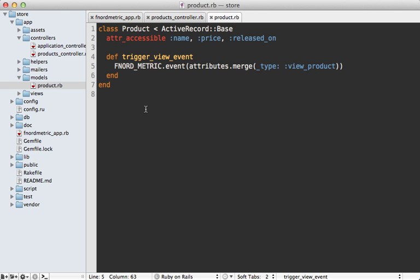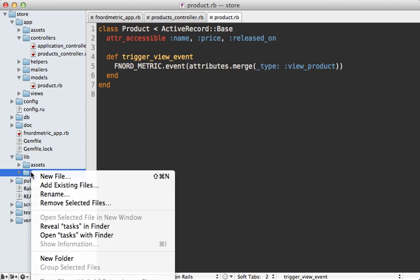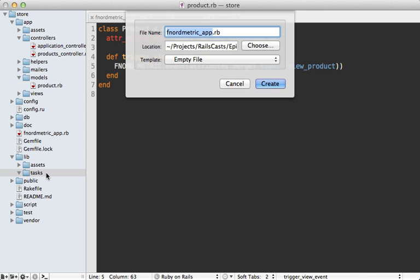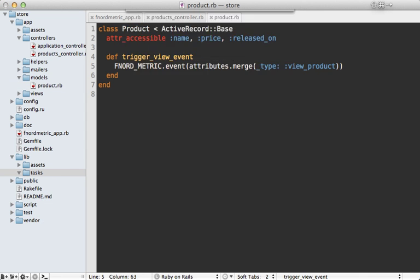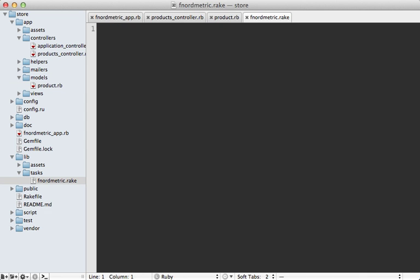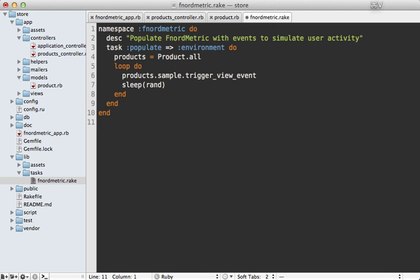All right now I can make a rake task for populating these events. I'll do that inside of the lib tasks directory, make a new file here, let's call it fnordmetric.rake, and I'll paste in the code for this. It's quite simple, I just make a fnordmetric populate task which lives in the Rails environment and then it fetches all the products and randomly triggers the view event for that product and sleeps a random amount of time between zero and one seconds.